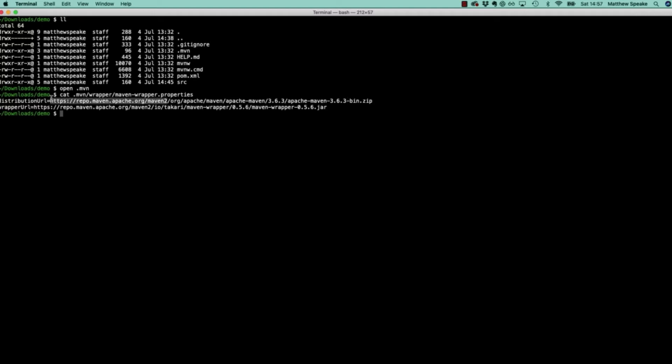We've got https repo.maven.apache.org/maven2. What that means is when you run the mavenw command for the first time, it's going to download and install that version of Maven into your local project. As long as you keep invoking Maven through that command, it will continue to use the downloaded version placed in your project.